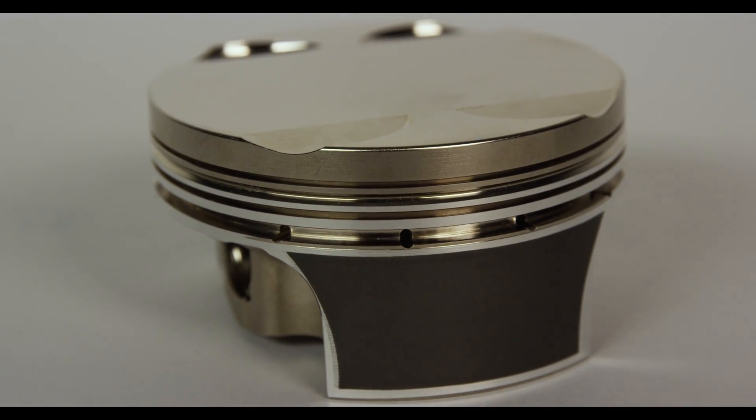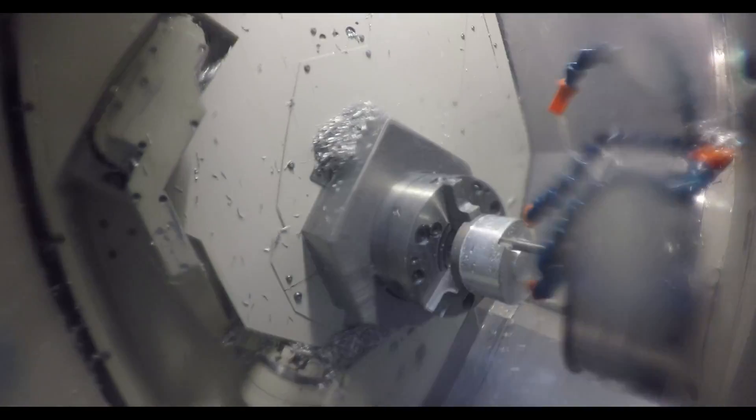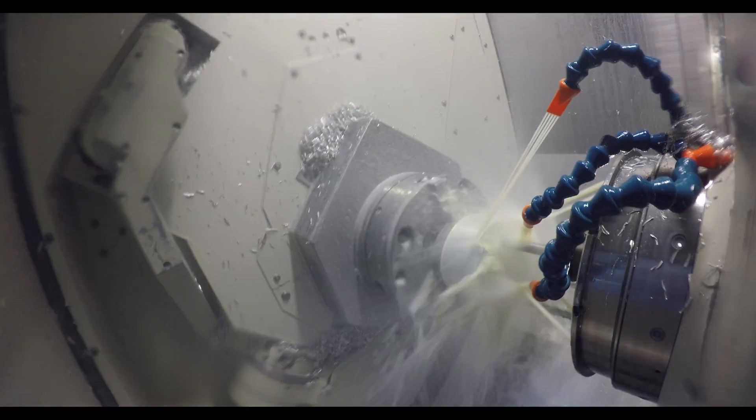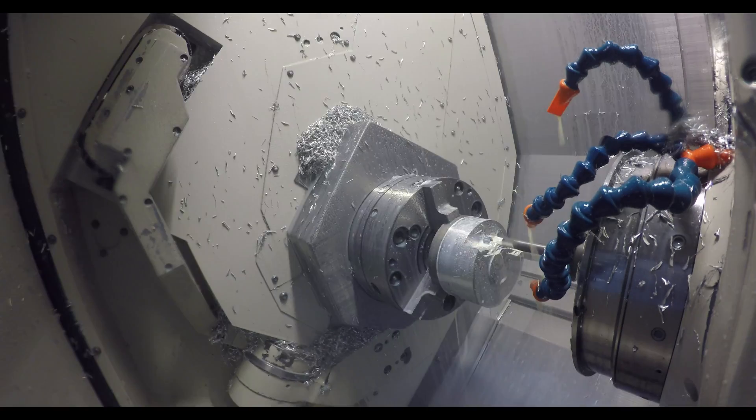So it doesn't matter if you have a top-field dragster, off-road motorcycle, power boat, or even a vintage race car. JE can manufacture a custom set of pistons for your engine.